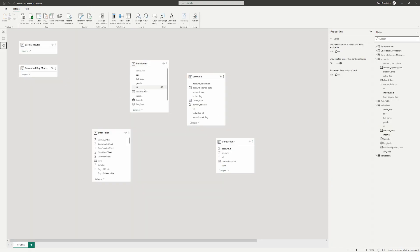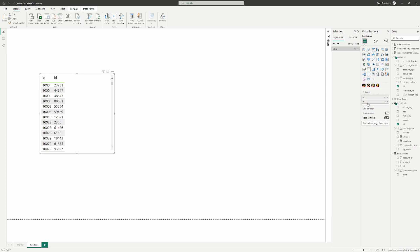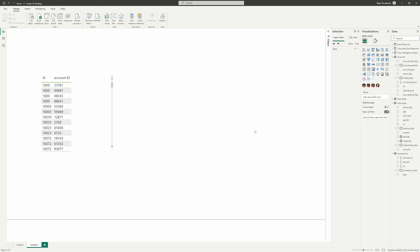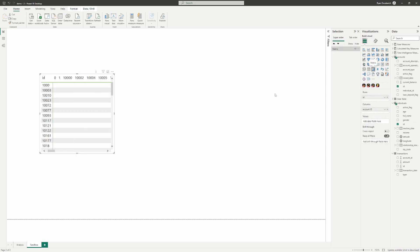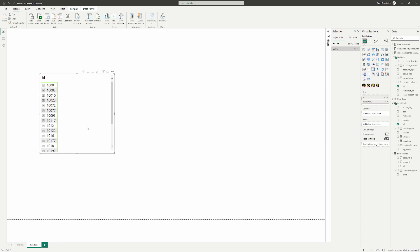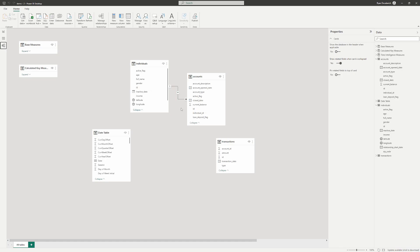However, all we have to do is create that relationship line — just drag and drop. Now we have our table with individual IDs. Making this a matrix, we can see that the individual with an individual ID of 1000 has four account IDs tied to it. Done with just a simple drag and drop.